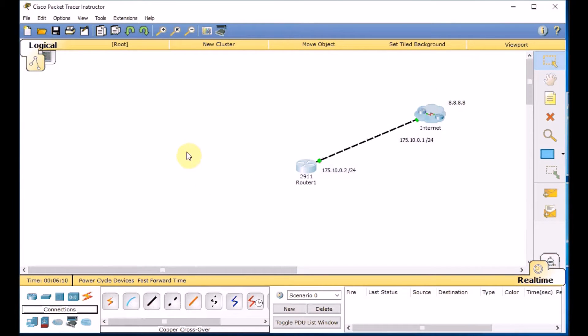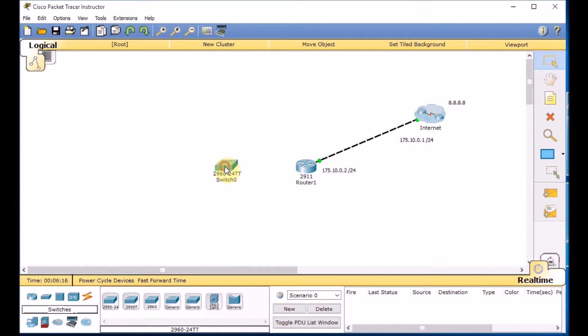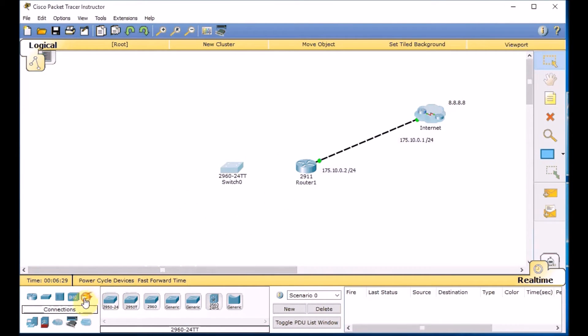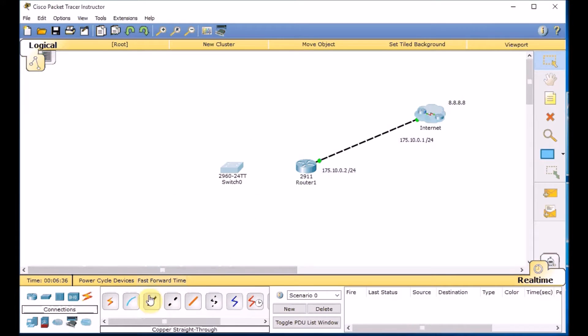It's time to prepare the switch side. I'm adding a 2960 switch. And in this scenario I'm going to configure the router on a stick on the router and the switch side. Because it's easier. I may create another video to show how we can have a similar scenario in a layer 3 switching in your network. Switch is ready.